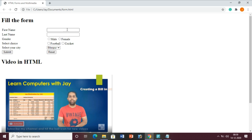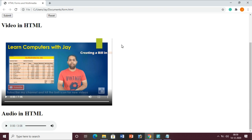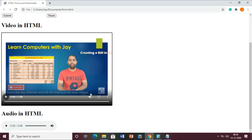Suppose you have created one website and you want to create a feedback form - these forms are very important. Along with that, we will also learn how to add multimedia in an HTML file, just like embedding a video in HTML so anyone who wants to play it can do so.